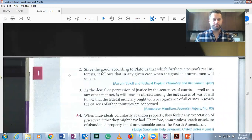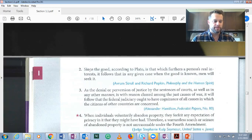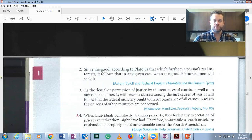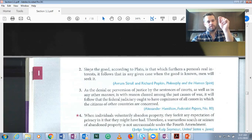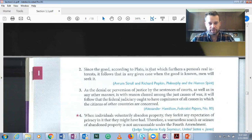So, what is 'since'? Well, if you look at page three — or depending on which text you're using and which edition — you can find your premise indicator words and conclusion indicator words. 'Since this, thus that.' So 'since' is a premise indicator. Since the good, according to Plato, is that which furthers a person's real interest.